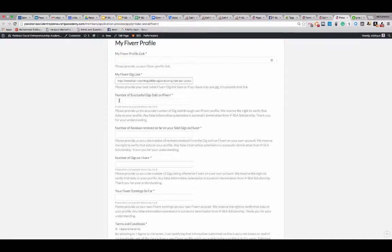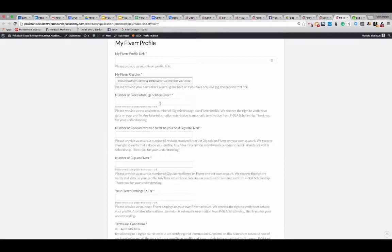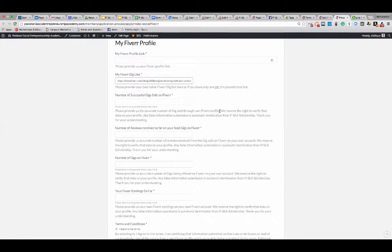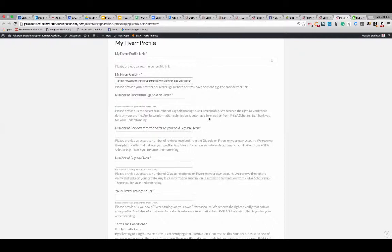That's your bestseller gig link, because if you have only one gig, then provide that link. The next question is number of successful gigs sold on Fiverr. How many gigs you have sold already on Fiverr? Minimum is one. If you have never made any sale, this form is not for you. You can leave it right now. You have to have a minimum one gig sold on Fiverr. Please provide us the accurate number of gigs sold through your own Fiverr profile. You don't want to submit someone else's profile. We reserve the right to verify the data on your profile. Any false information submission is automatic termination of your PSEA scholarship. Thank you for your understanding.